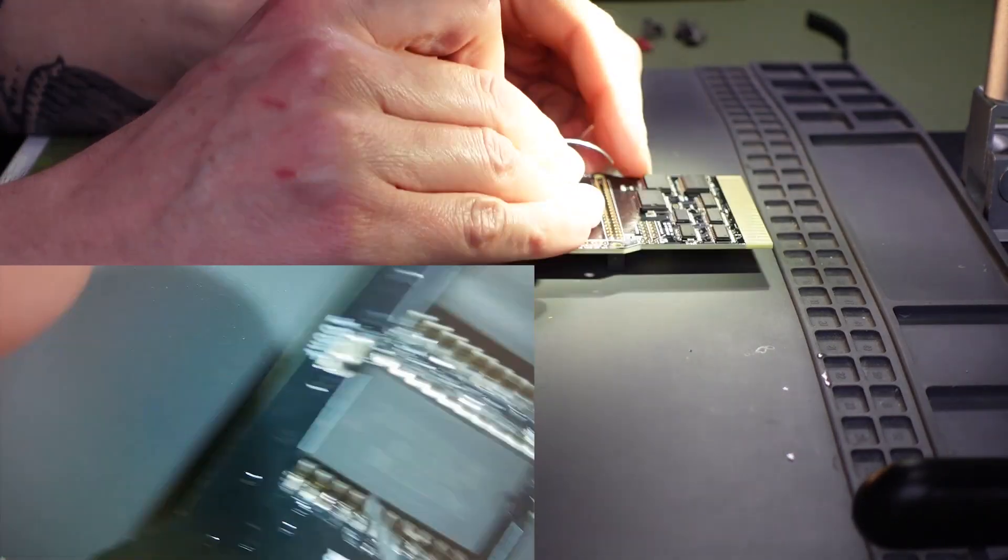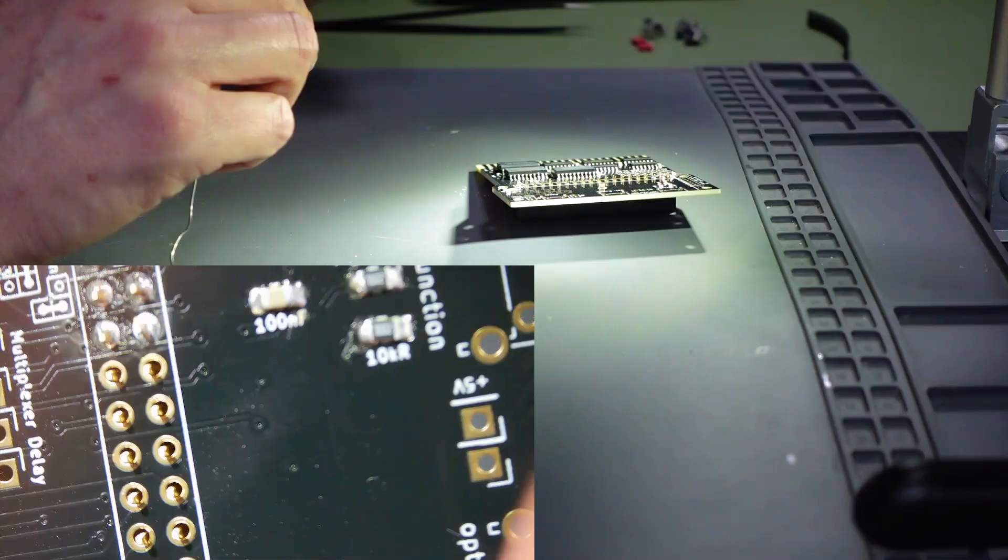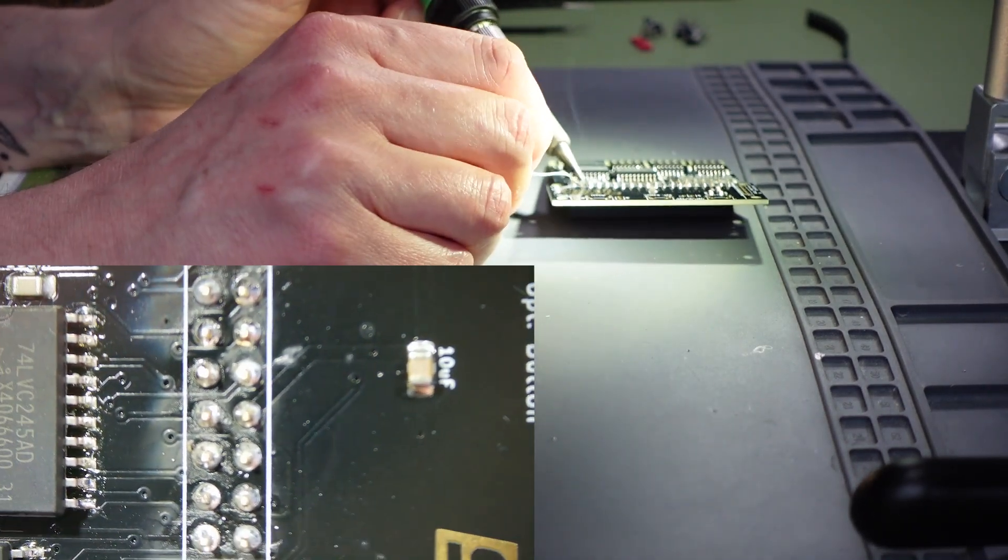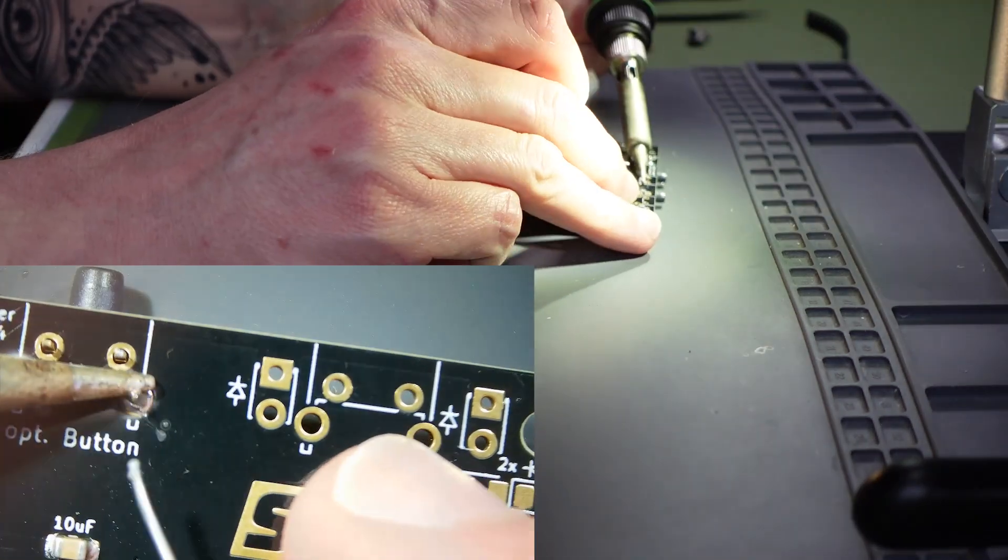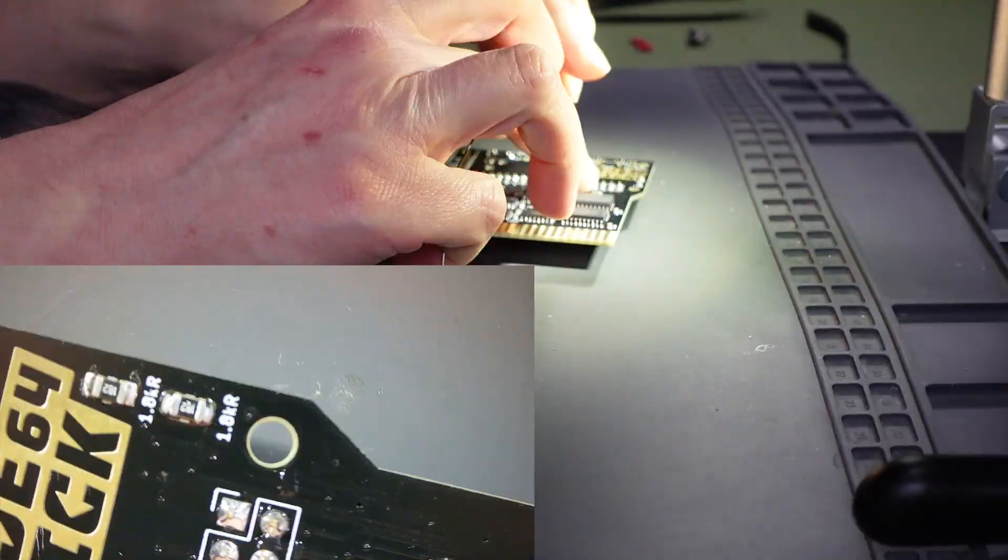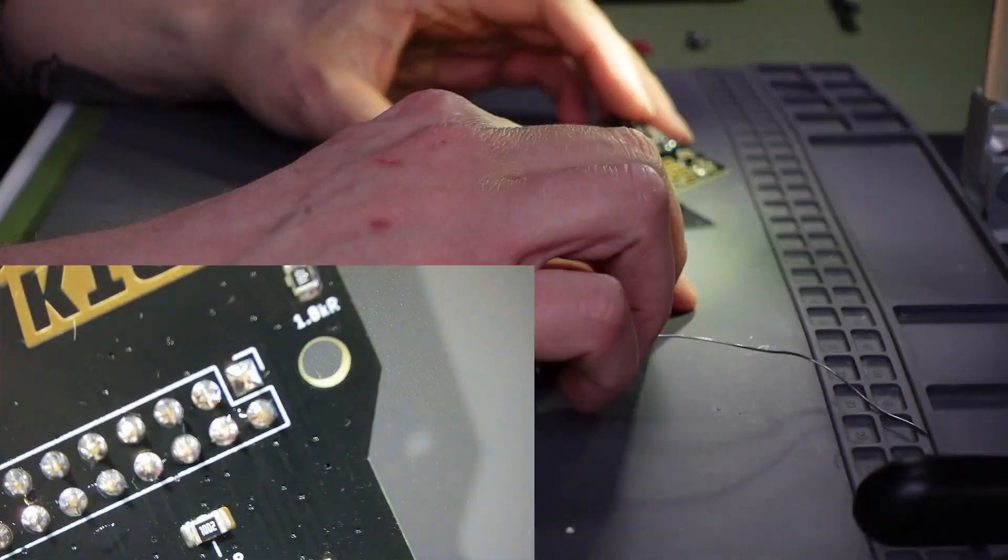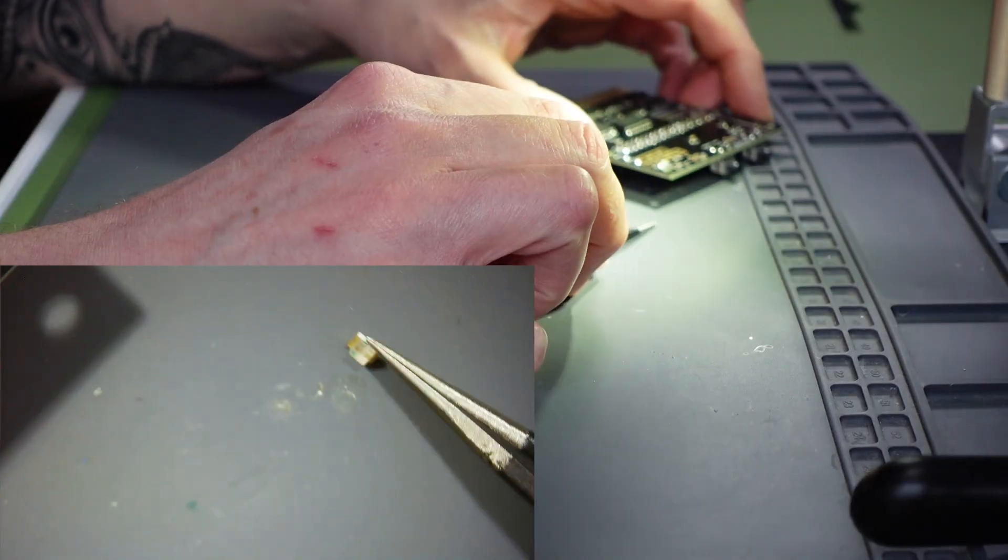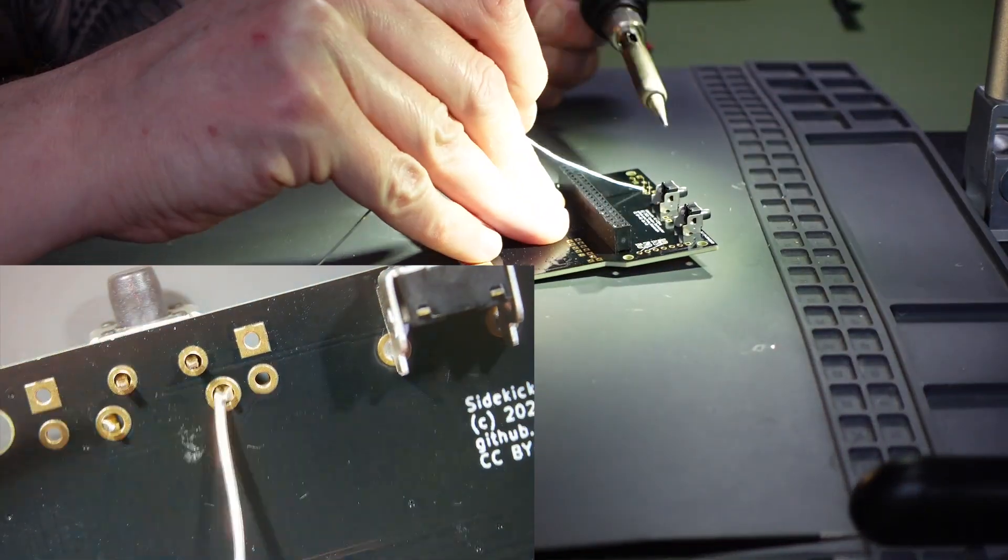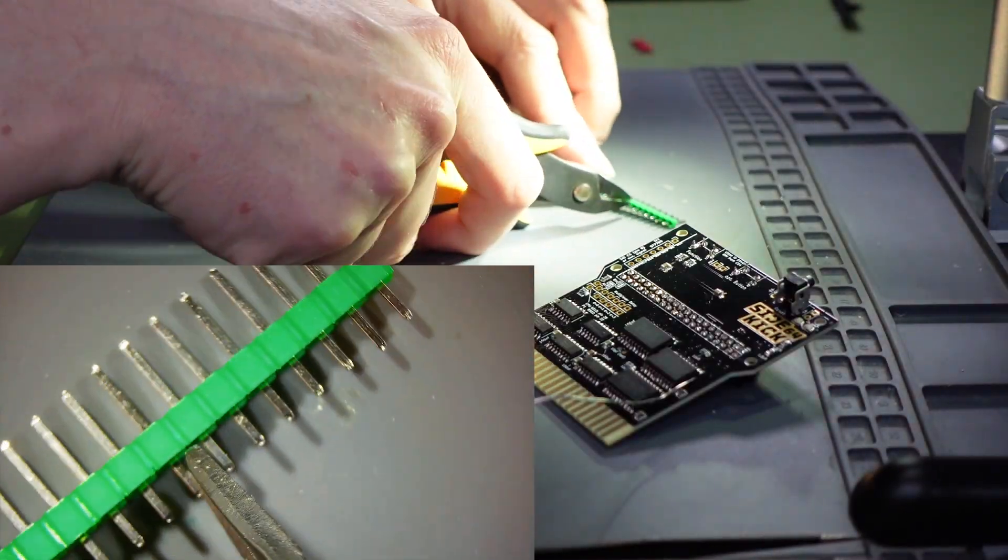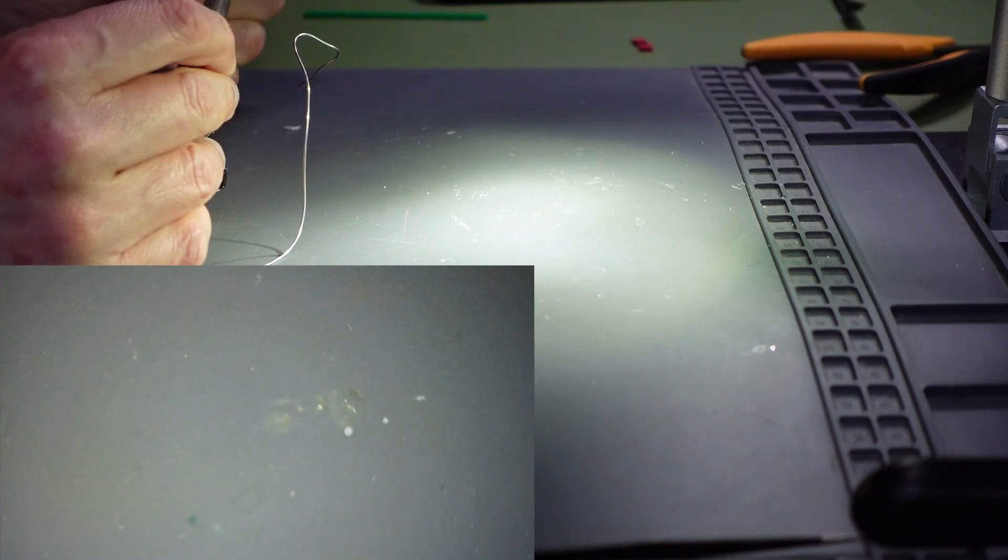Next I soldered the 40-way header in position, followed by the switches and then the surface mount LEDs. I then soldered the display in place.